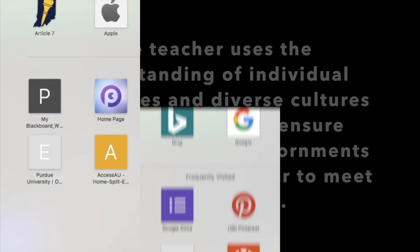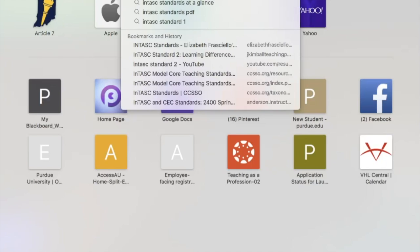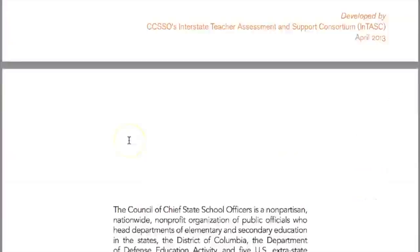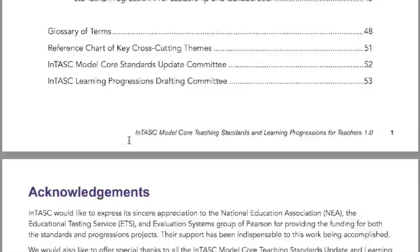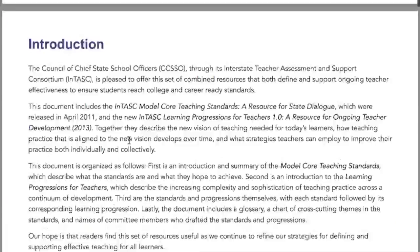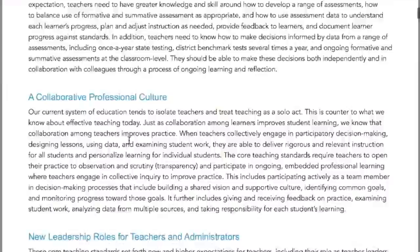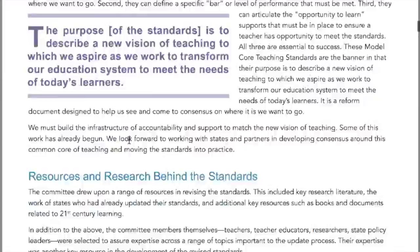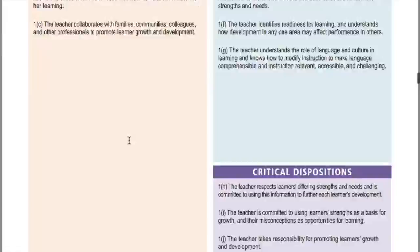I encourage you to go on Google and type in InTASC Standards — just like that, the first link will pop up and you'll be able to scroll down to see InTASC Standard 2. When there, you'll notice that there are three main components: performances, essential knowledge, and critical dispositions.